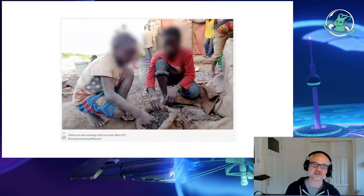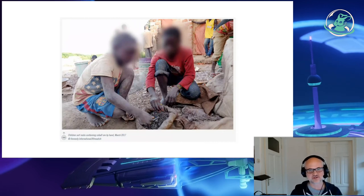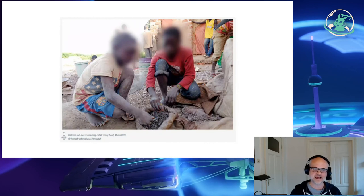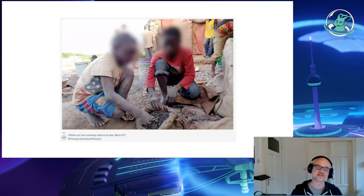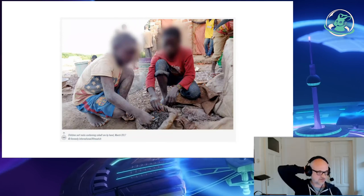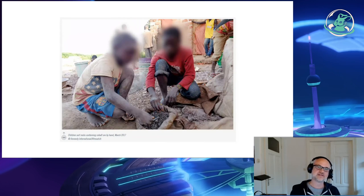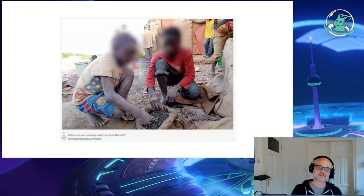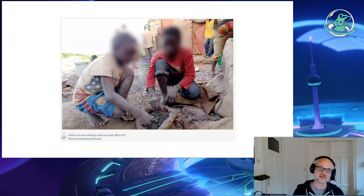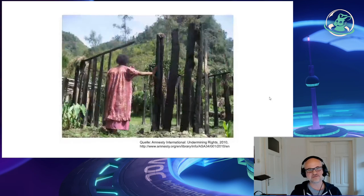These are kids working in the Democratic Republic of Congo. They are breaking down rocks — this is cobalt ore. Amnesty International showed a couple of years ago that a lot of the cobalt used in batteries, mostly in car batteries but also in smartphones, has child labor involved in the supply chain.